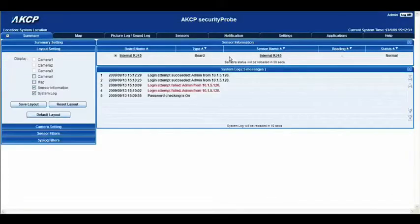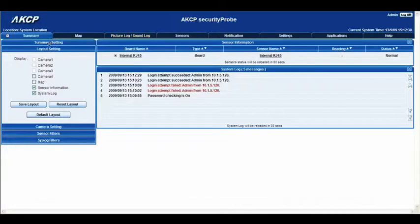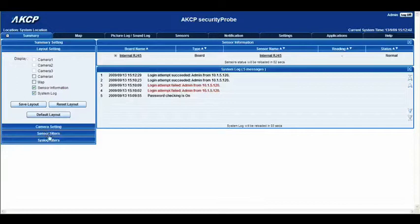This brings you to the summary page of the web interface. On the left hand side, you have a panel of options: summary settings, layout settings, camera settings, sensor filters, and syslog filters. Depending on which one of these areas you click on, it will display various options in terms of how you would like to display your summary page.